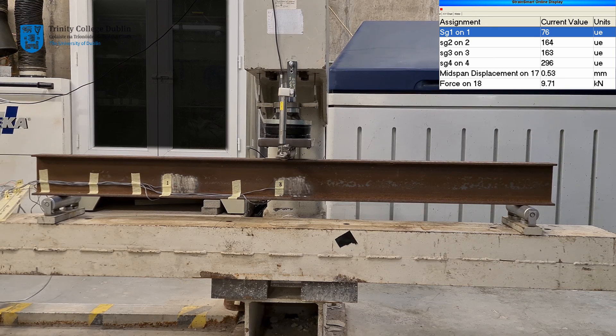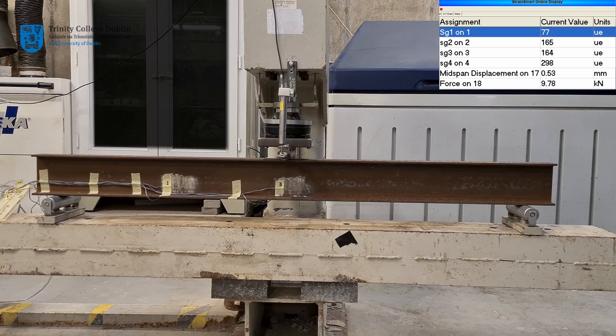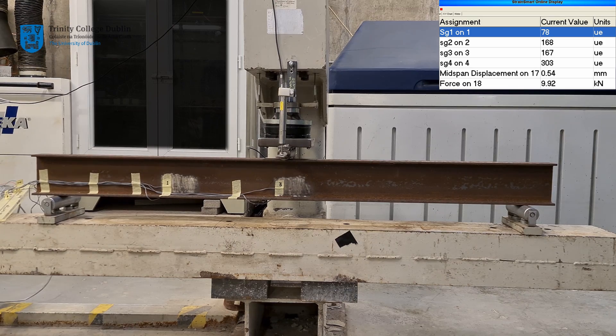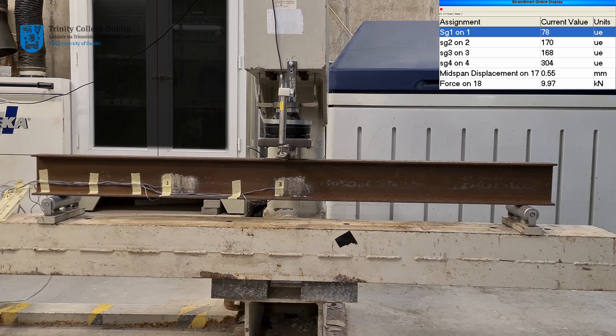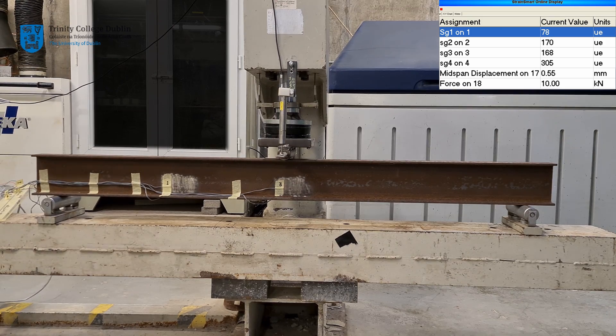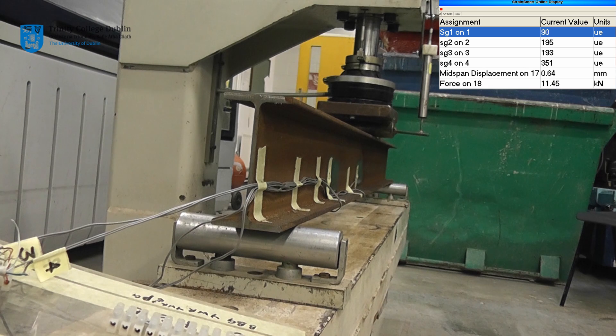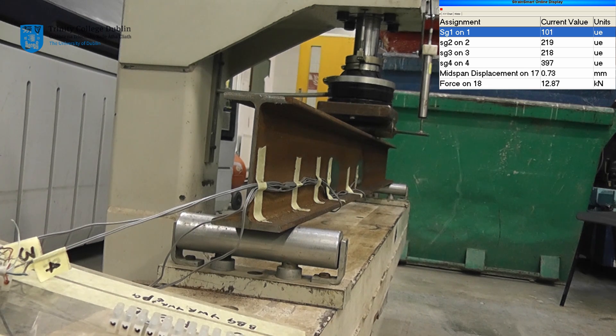You will notice that the strain value on strain gauge 4 is approximately double that of strain gauge 3. This is because it is twice as far from the neutral axis. The same holds true for strain gauges 2 and 1.